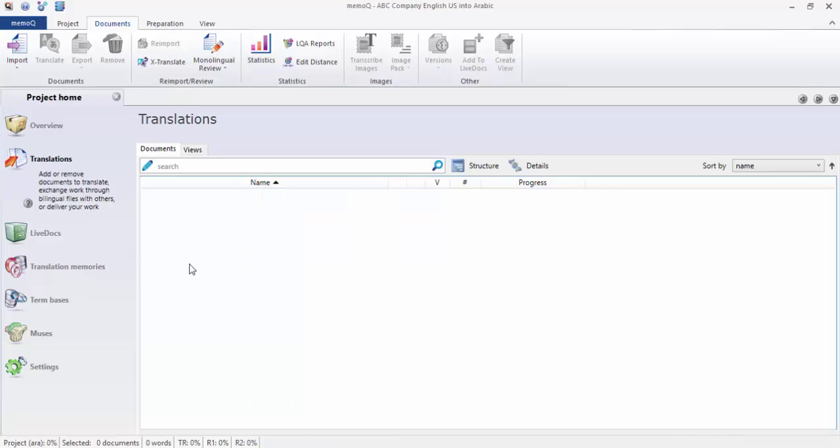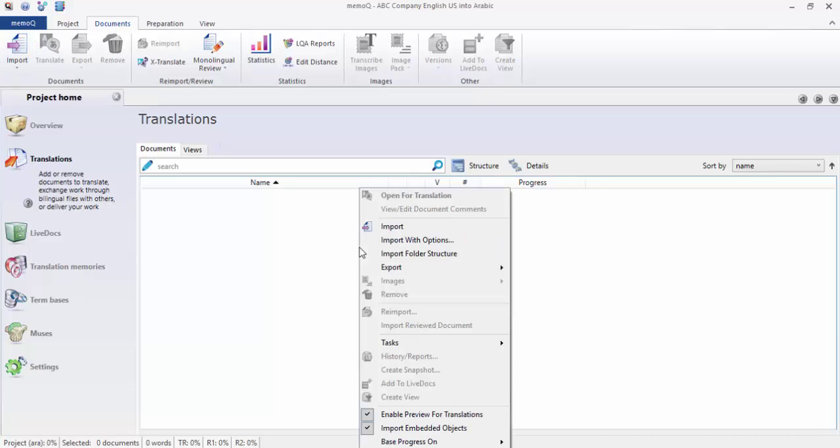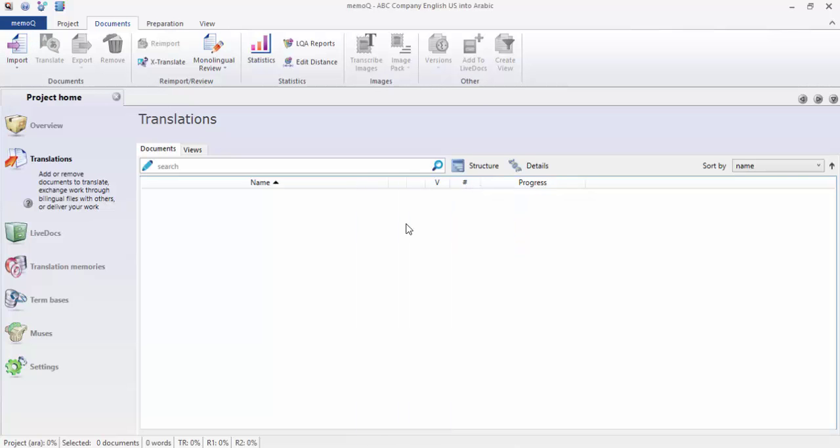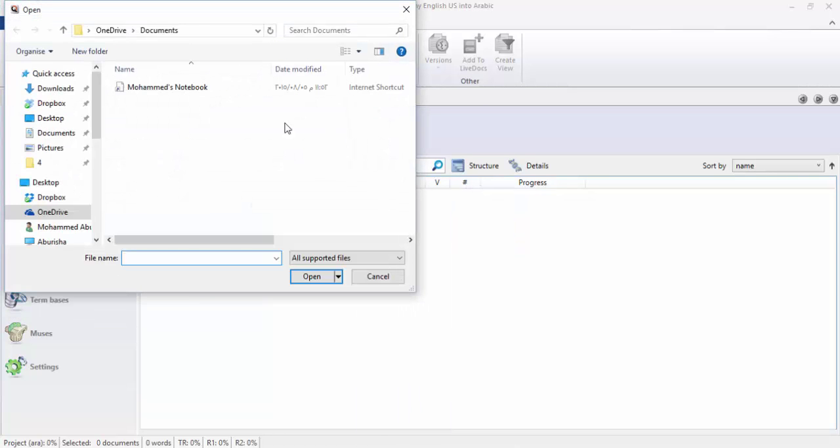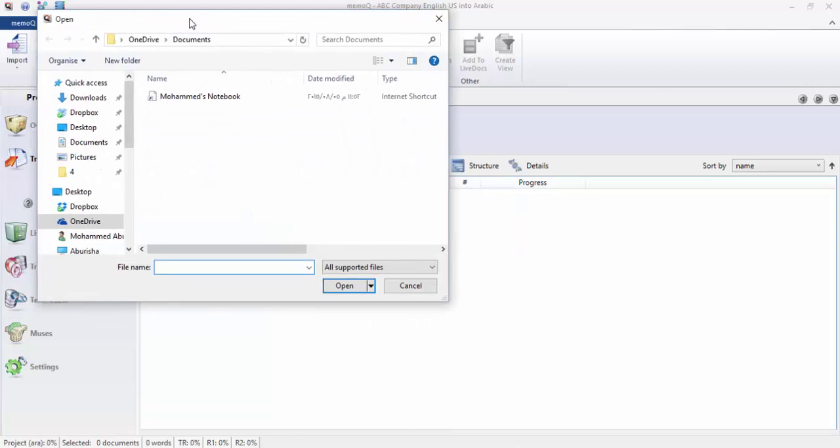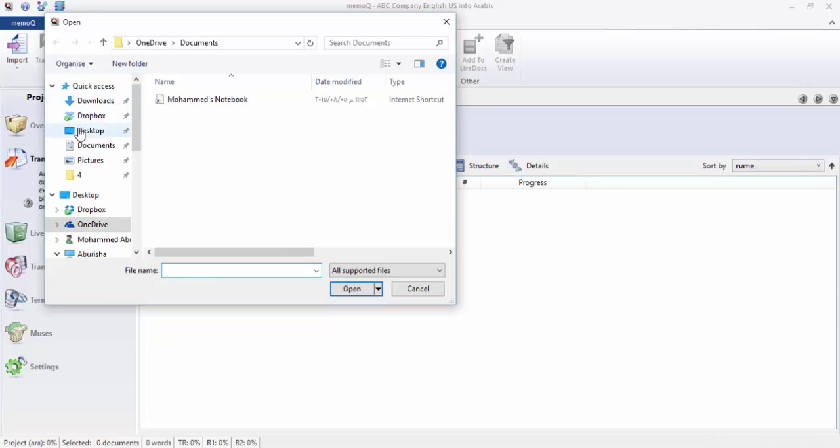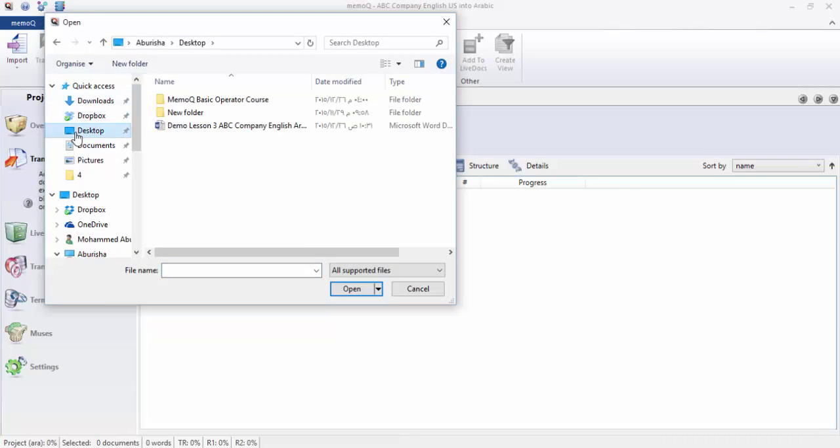You could have this import. Alternatively, you have the icon here. Personally I prefer the right-click. We right-click import and we search for the file. For my case I put the file on desktop. Anyway, the file that you should work with is called Demo Lesson 3, ABC company, English.